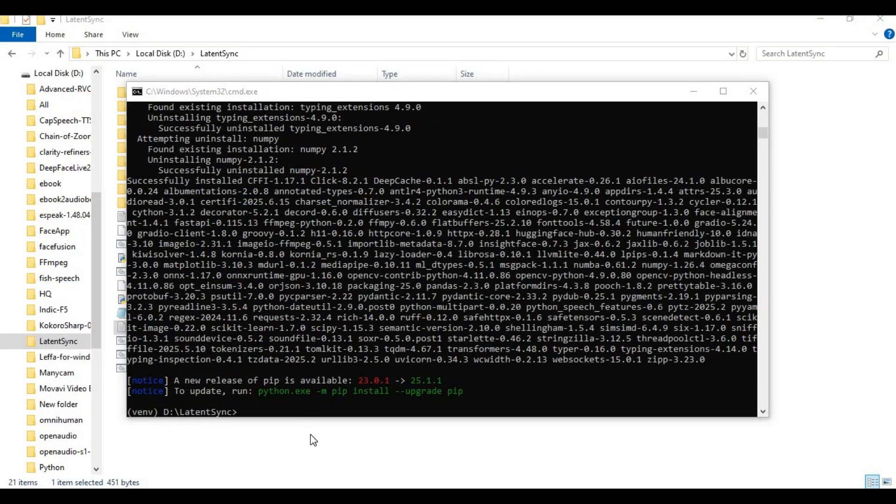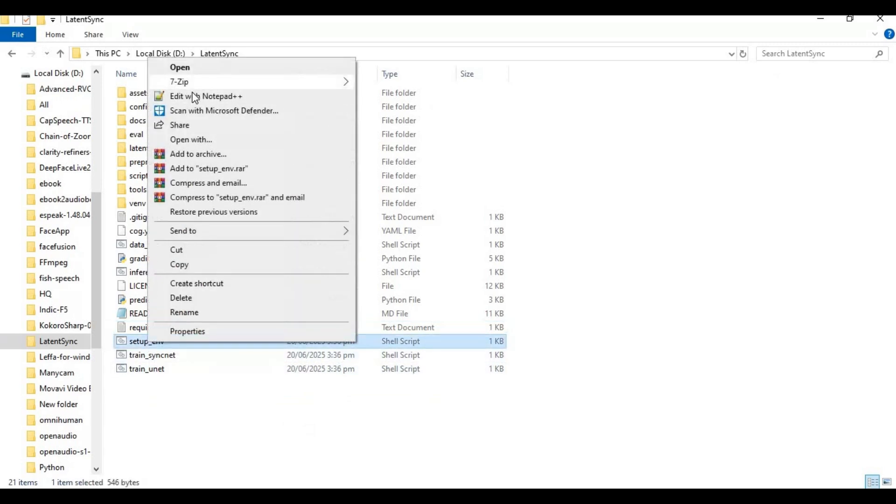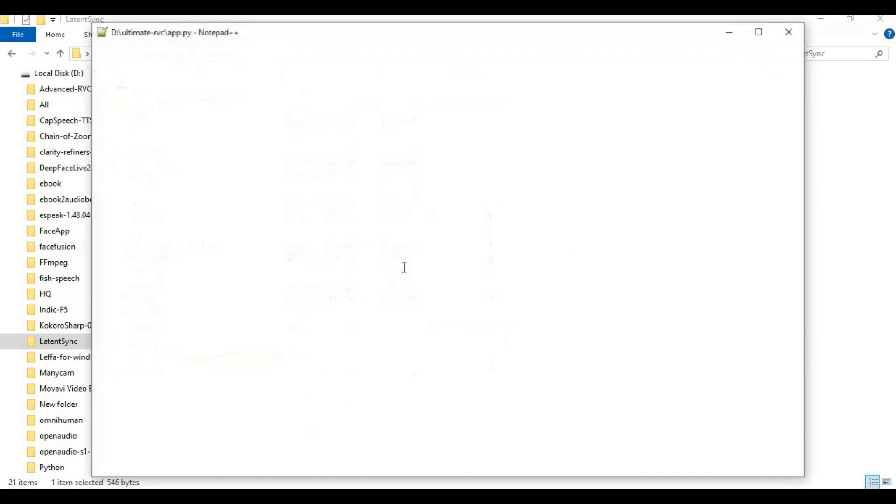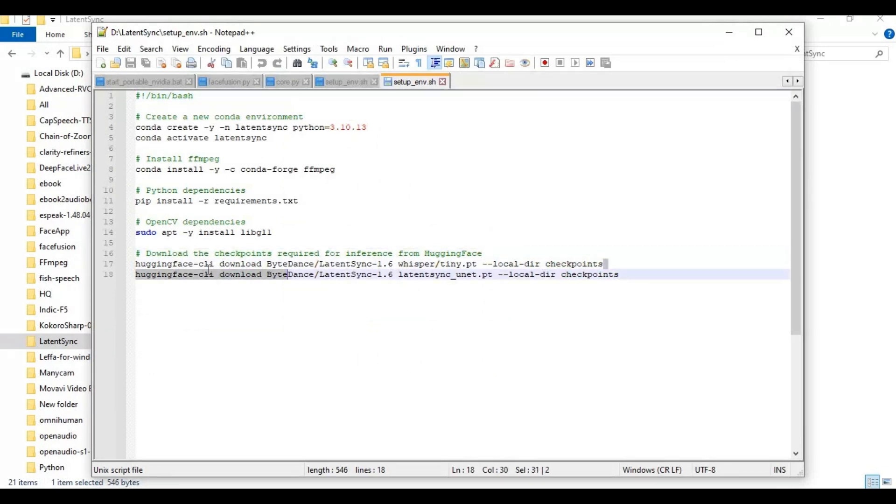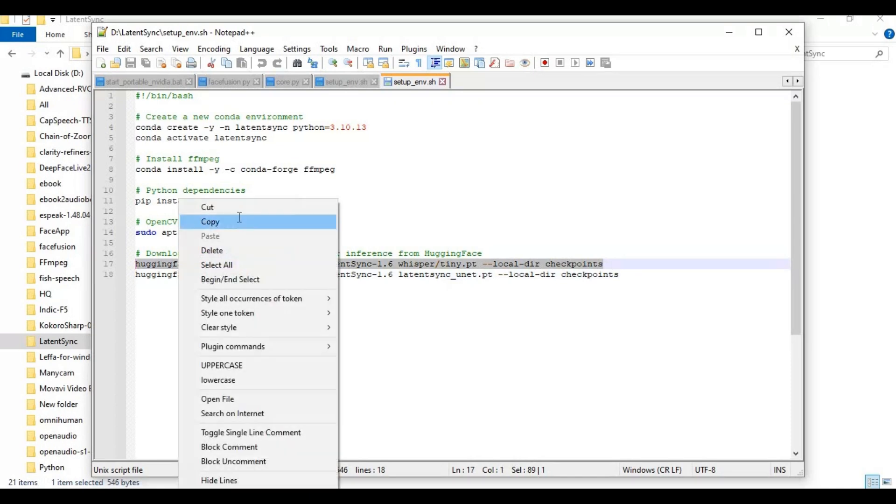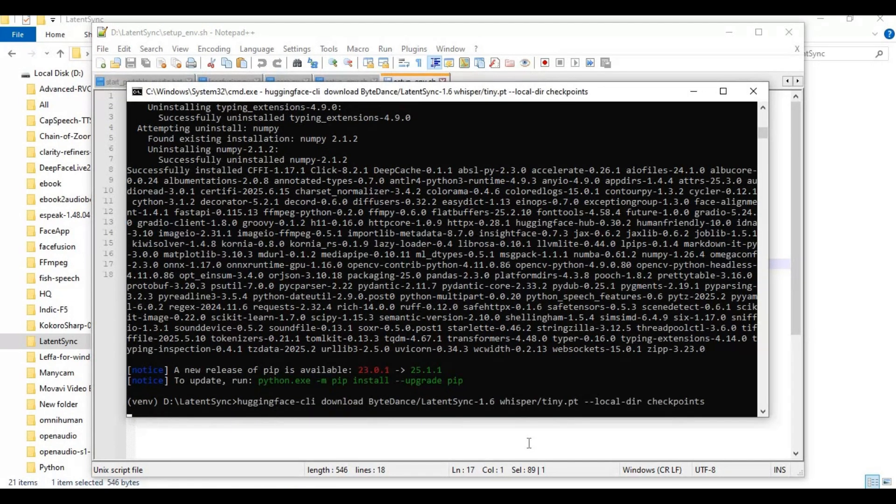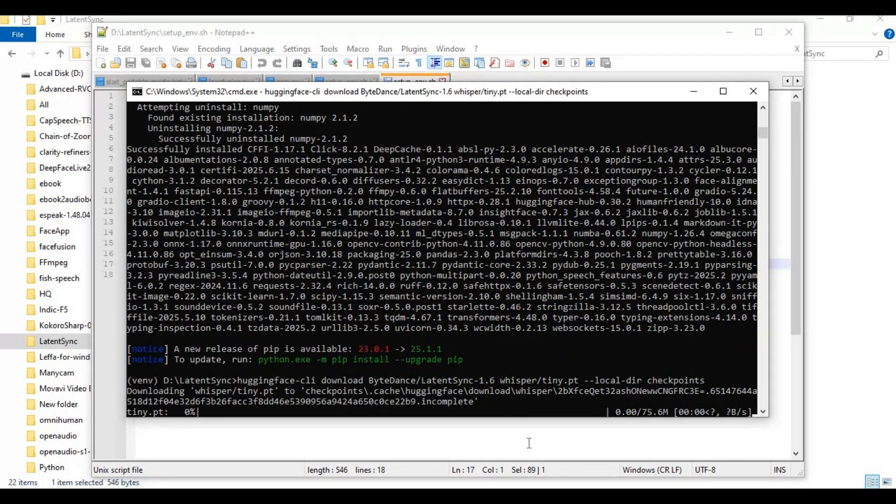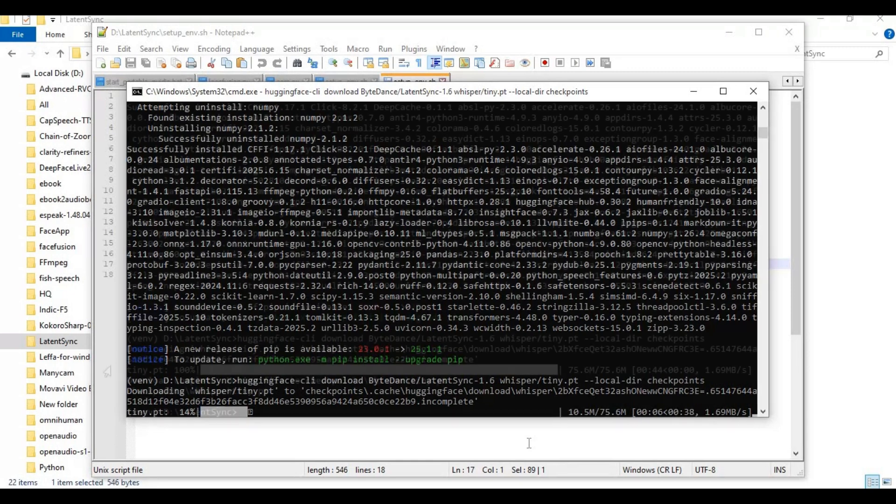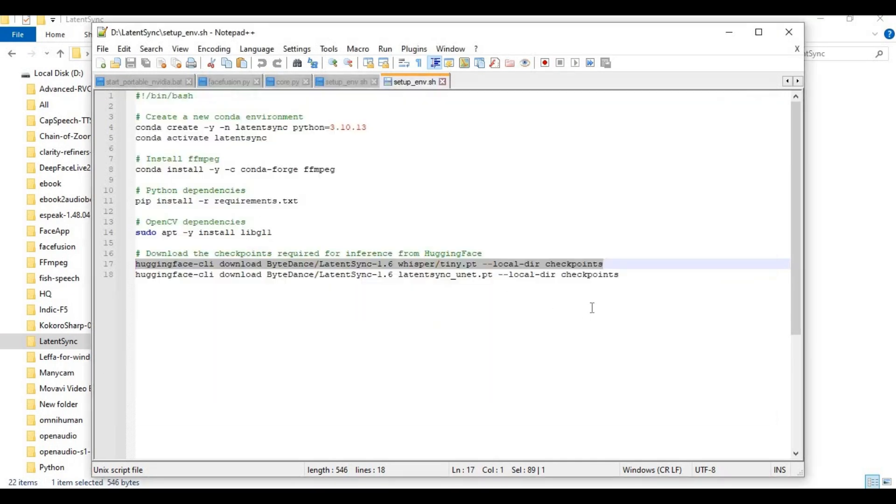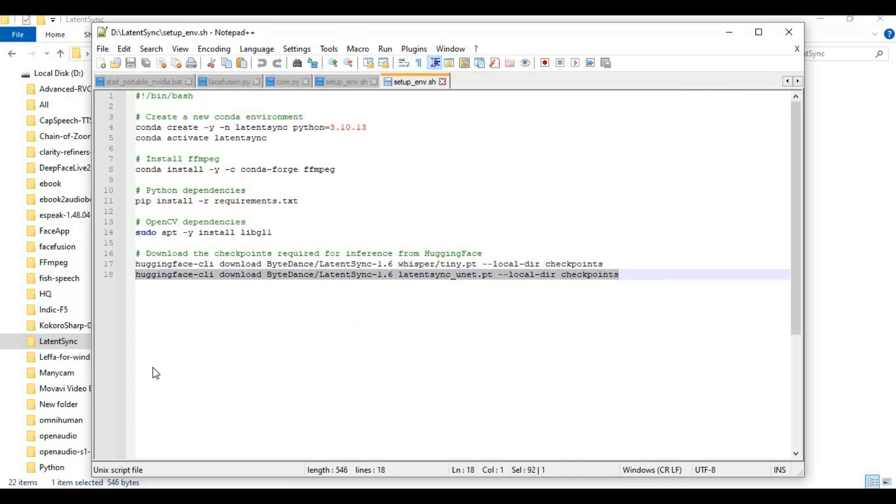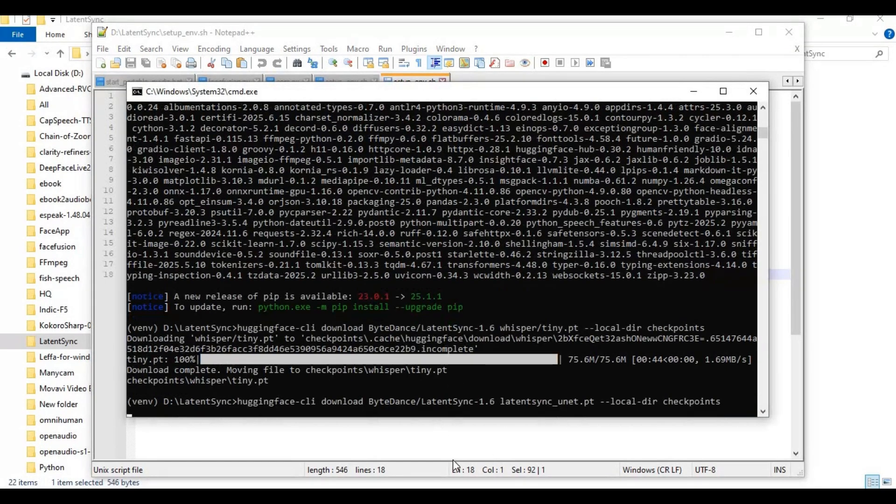After requirements are installed, go to the main folder and open the setup env file in a text editor. There you will see codes to download models. Copy and paste one by one to download checkpoints. Like this, you've got to download the profile.